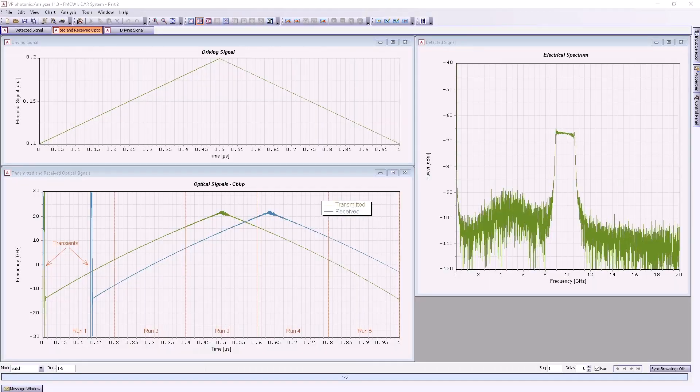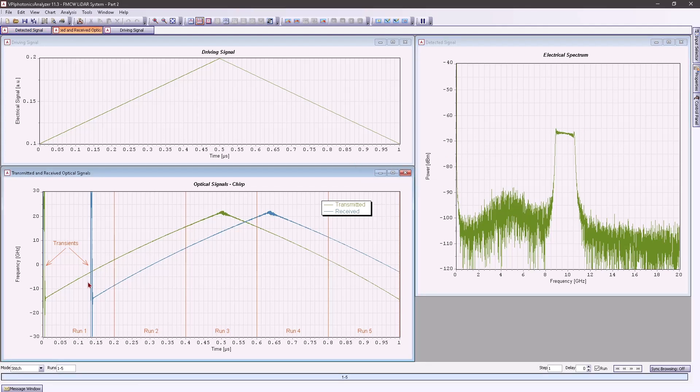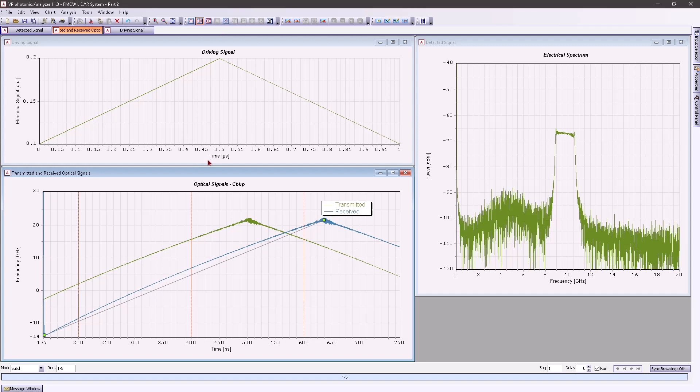If we check the simulation results, we couldn't distinguish the peak in the detected RF spectrum as easily as we did in the previous simulations. The reason for this is that our tunable laser has an intrinsically nonlinear response. We can see this from the fact that the laser output frequency versus time is not linear anymore, and does not repeat the triangular shape of our driving signal. Such nonlinearity will drastically degrade the resolution and SNR of the LiDAR system.